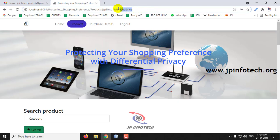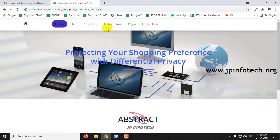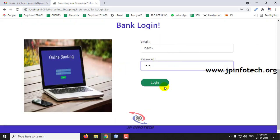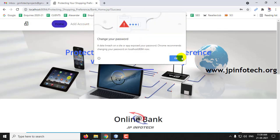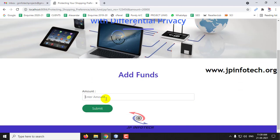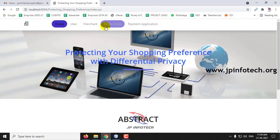You can only proceed if you have entered the correct account number and have sufficient funds to buy the product. In case of insufficient balance, let me add some funds to my account. In the online bank, I will add Rs. 2,000. The fund is added successfully and the total amount is now 22,000. Let me log out and proceed to purchase the product.